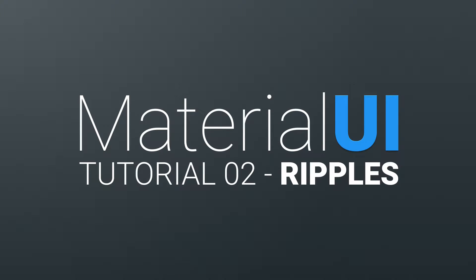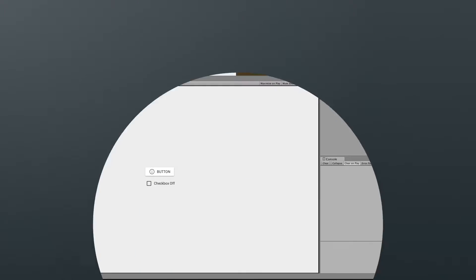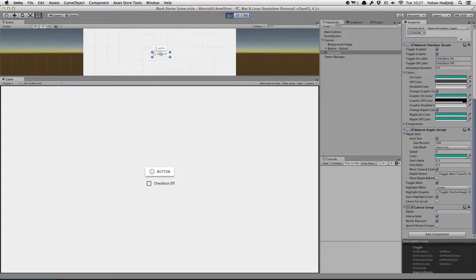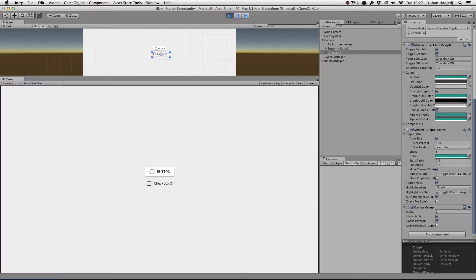Hey guys, welcome to this tutorial on using ripples with Material UI. Ripples are attached to almost every basic component, such as buttons or checkboxes.